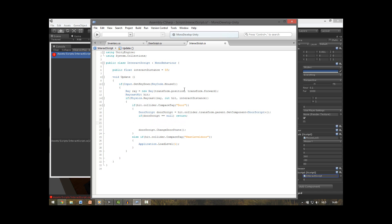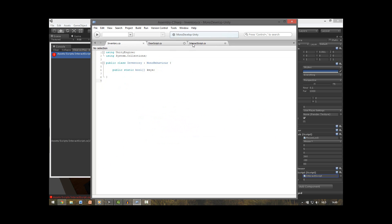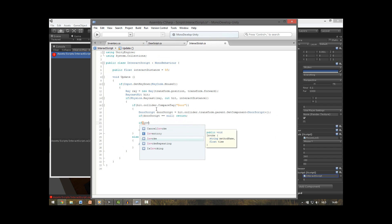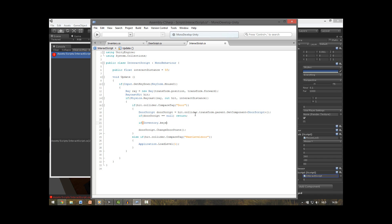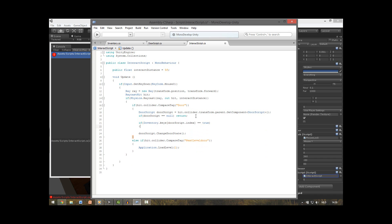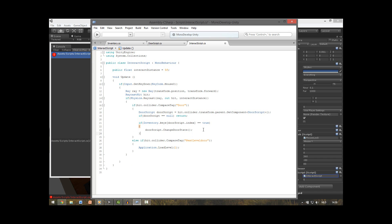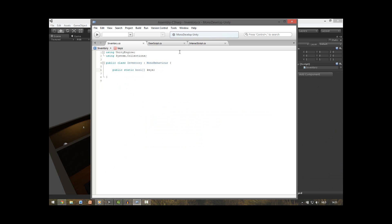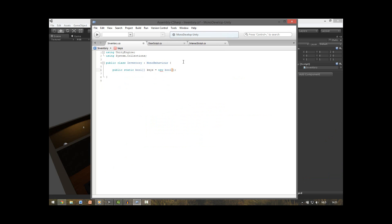Then we want to check if the array returns true, so make a new if statement. Because this is a static variable, we can reference it directly as Inventory.keys, then use square brackets to pass the index we want to check — doorScript.index. If this is equal to true, we do the door state change, else do nothing. This array is now empty, so we initialize it by writing new boolean array with 5 in the brackets, because we have 5 doors.